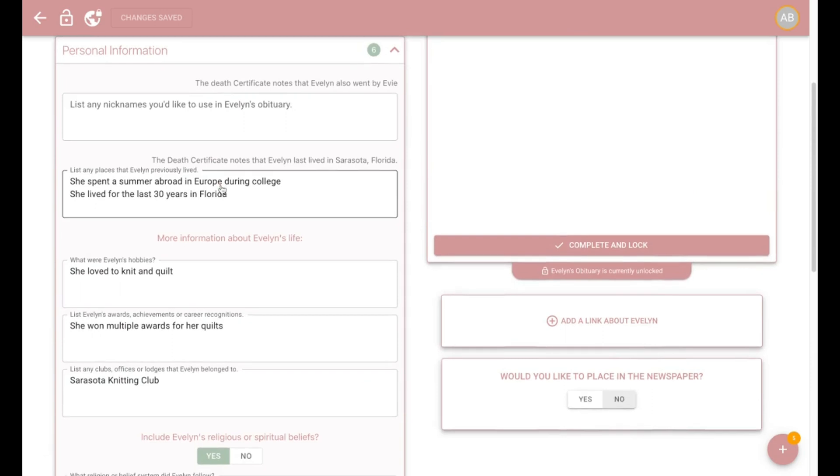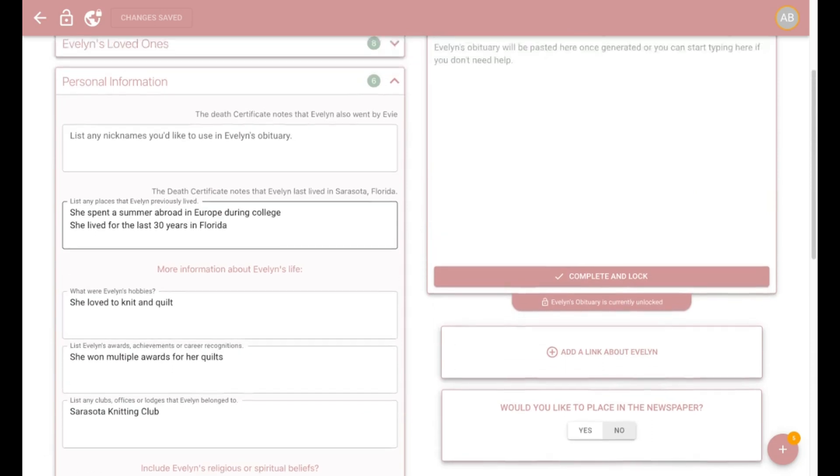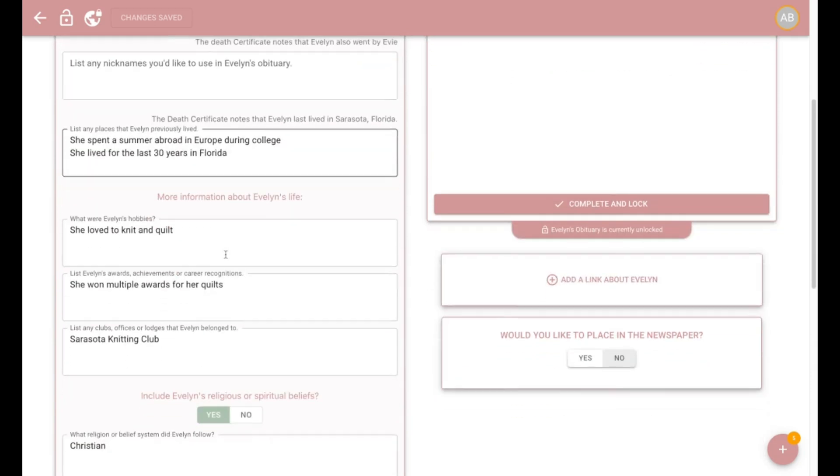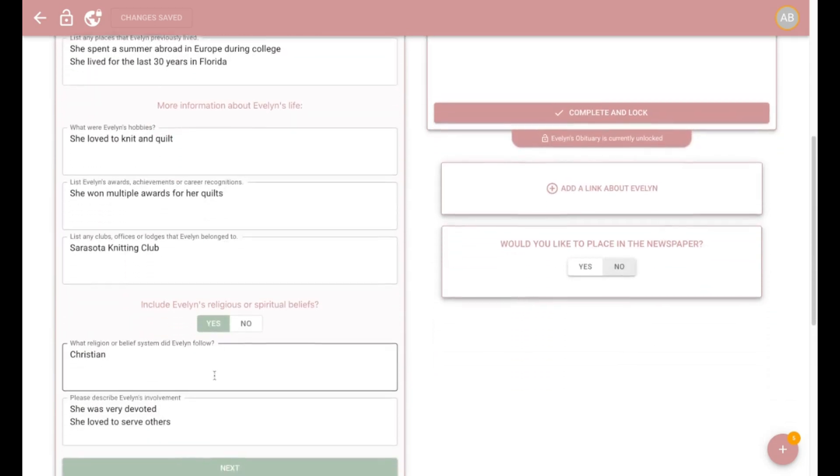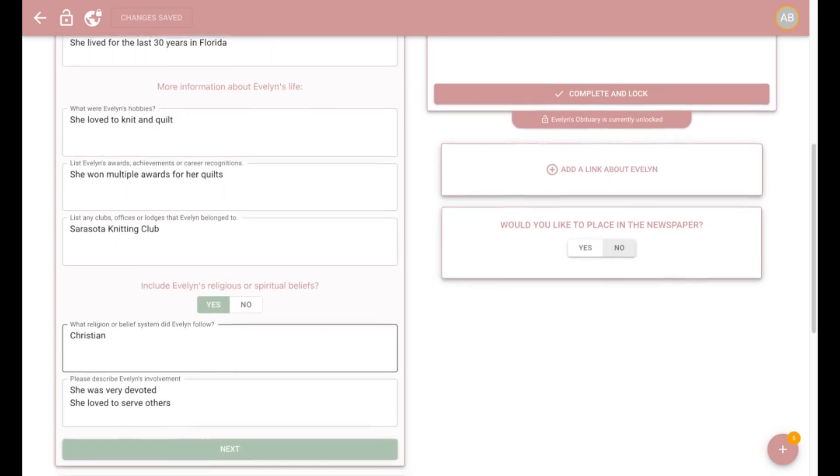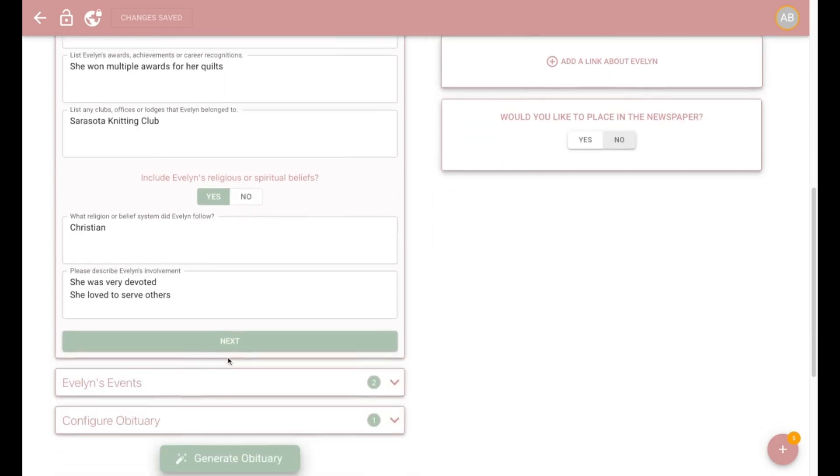To make the obit even better, we've added a few simple questions that you can answer. You can even specify what religion they were.